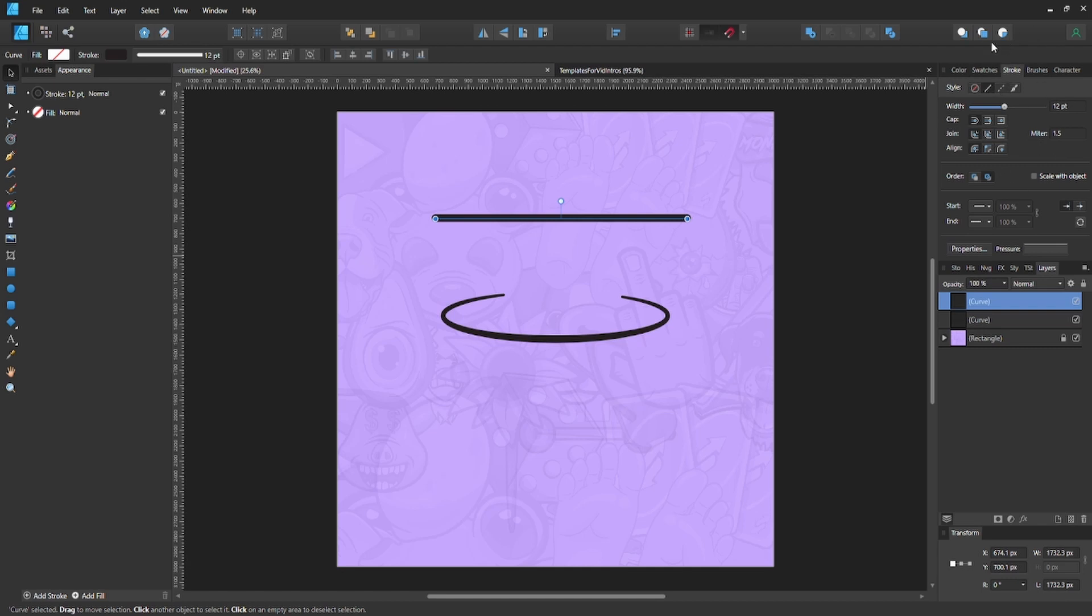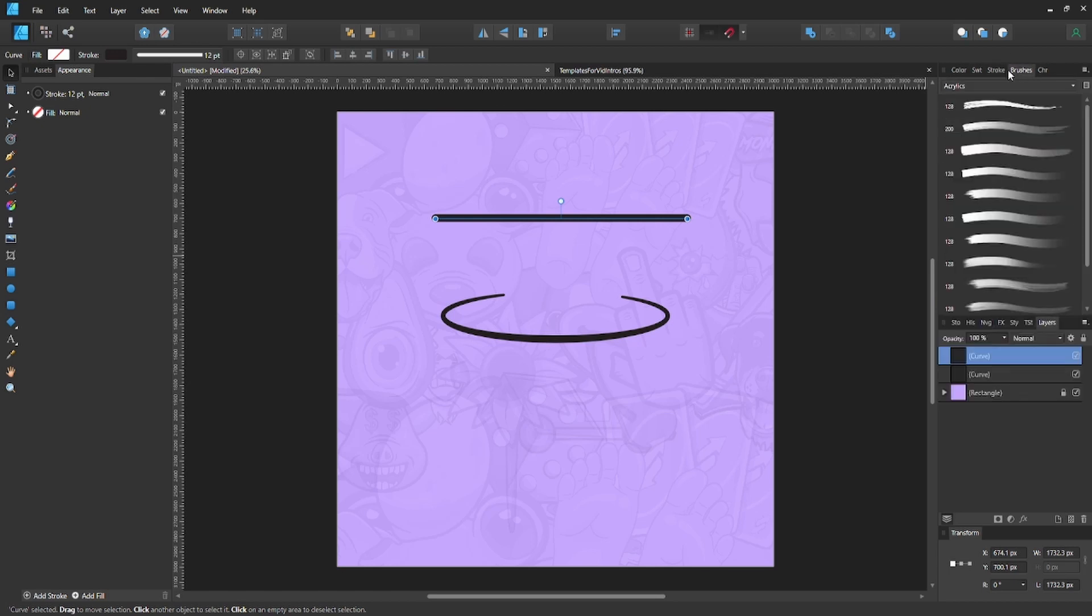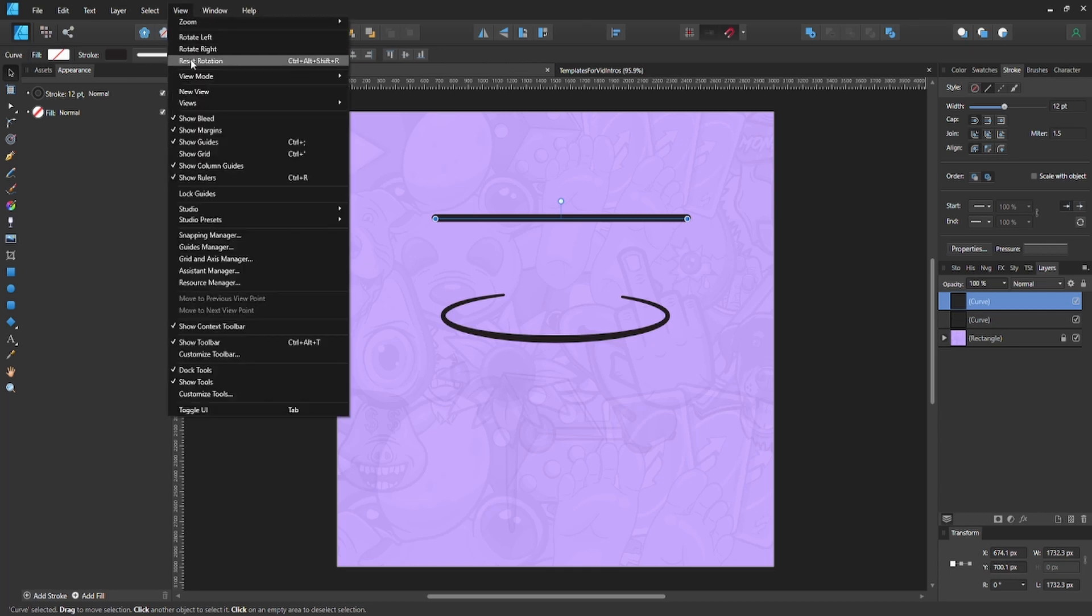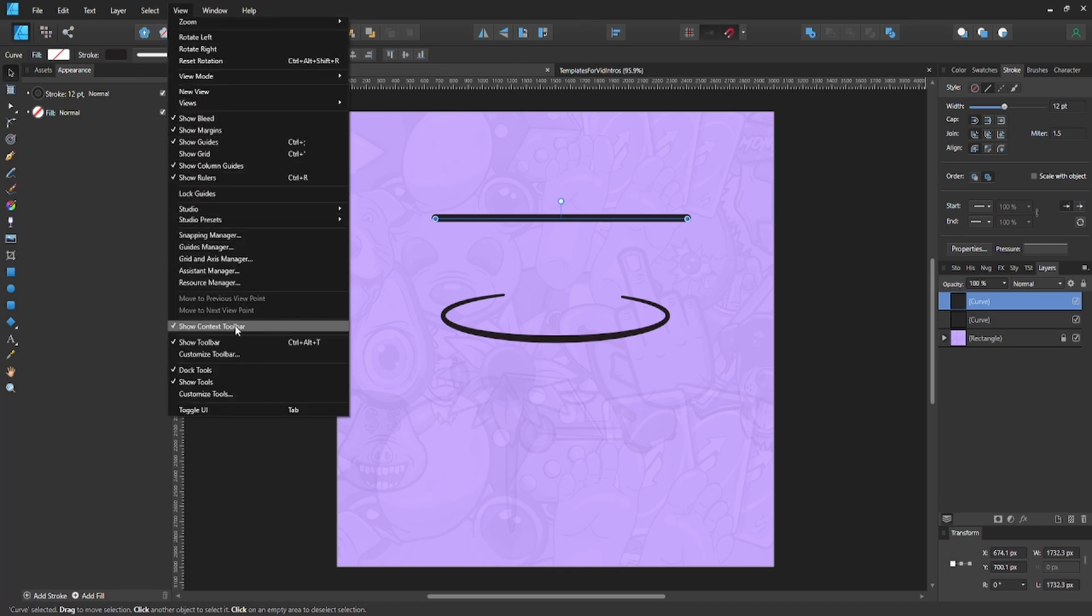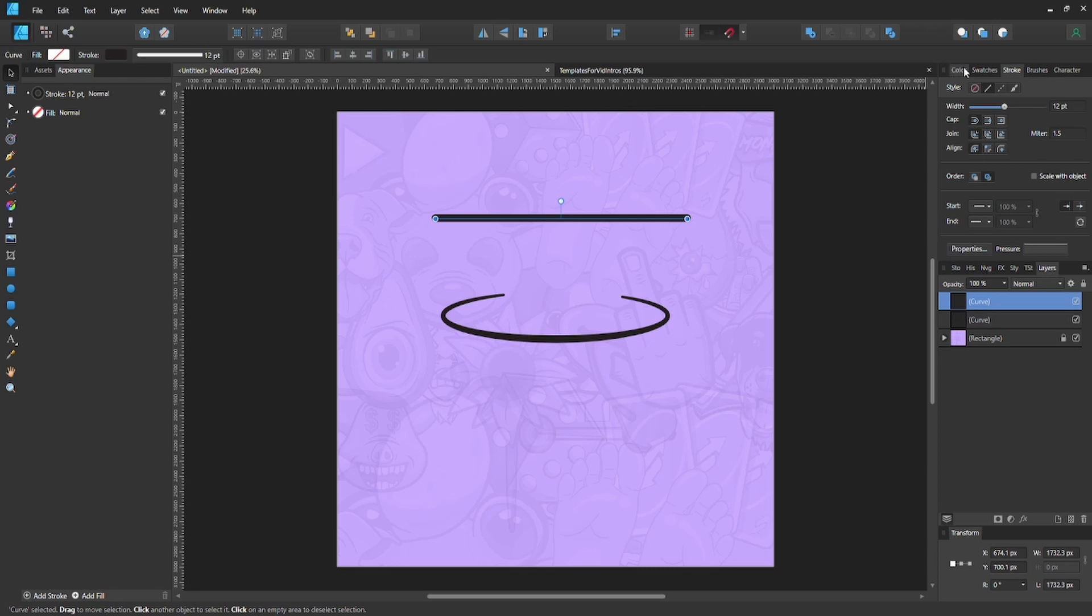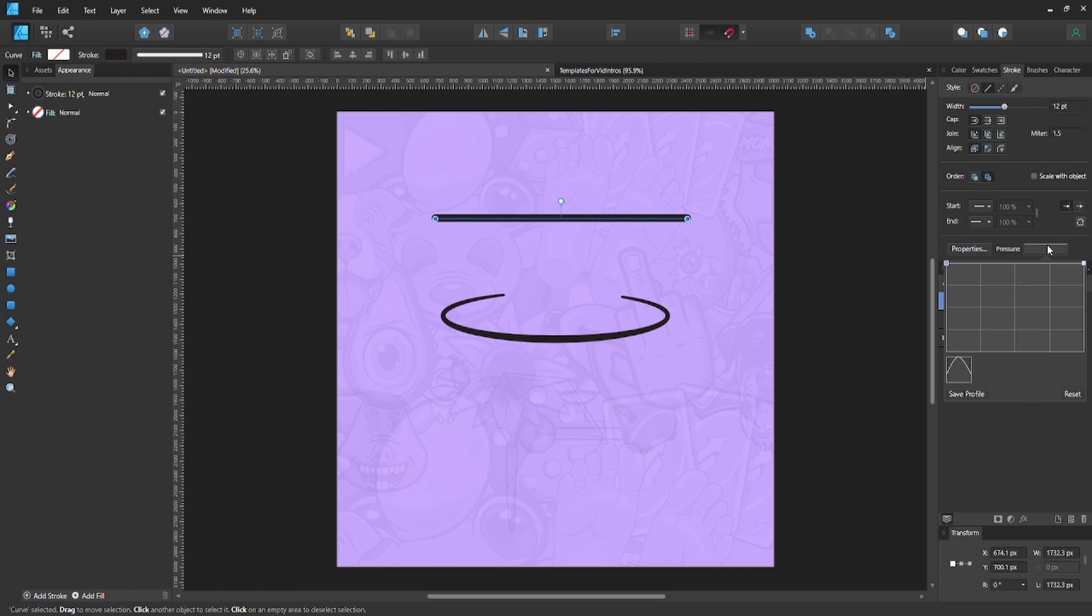You'll see this toolbar with multiple things on it. You're going to want to be on your stroke section up here. If you can't see that, you have to go to Views and then just look for it. Go to Stroke, then go to your Pressure right here, and click that.